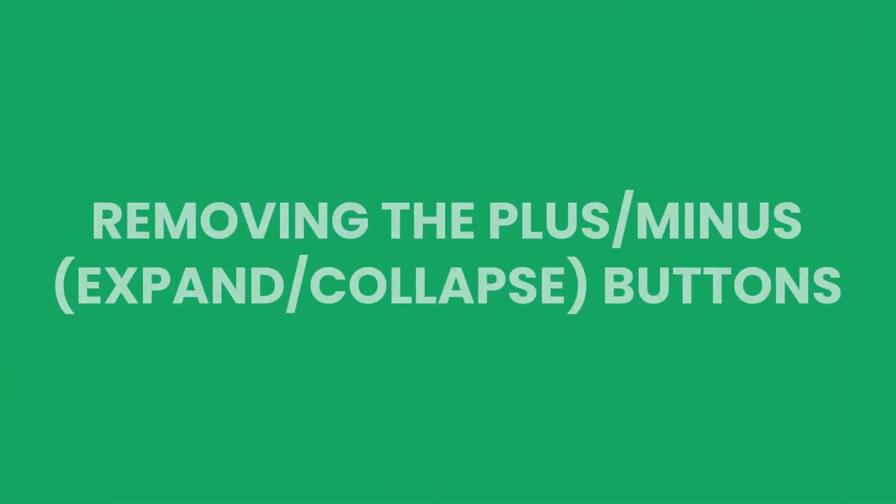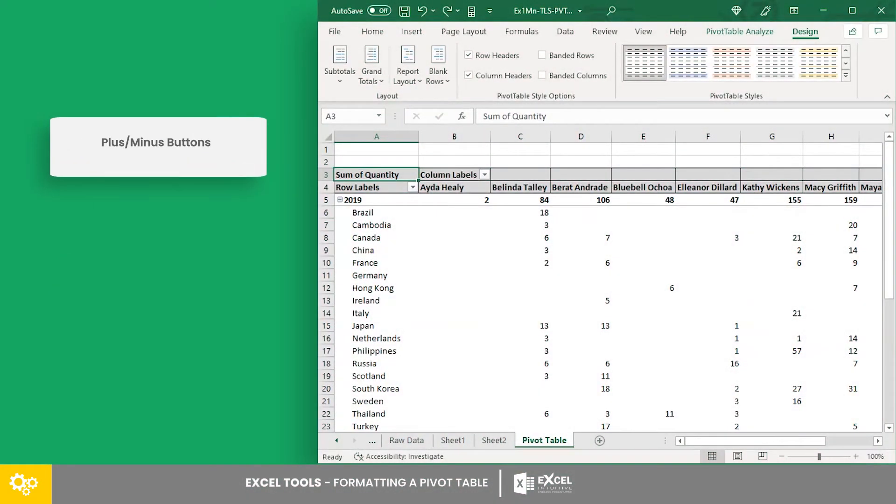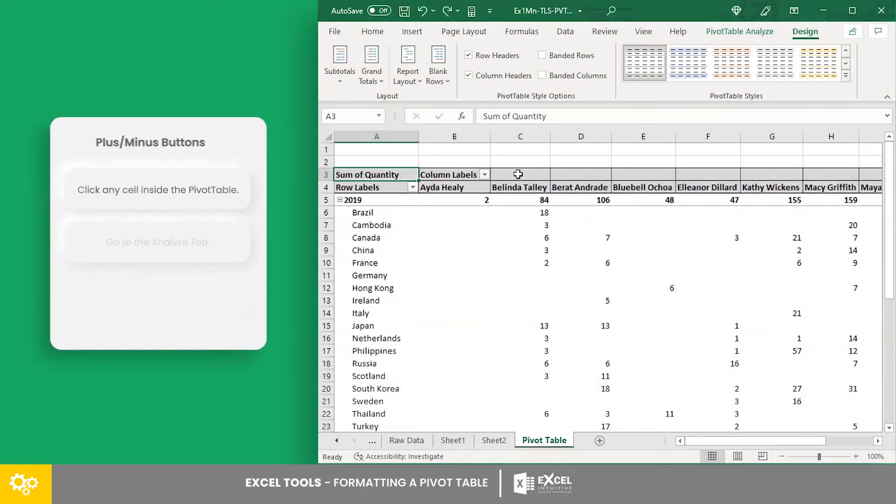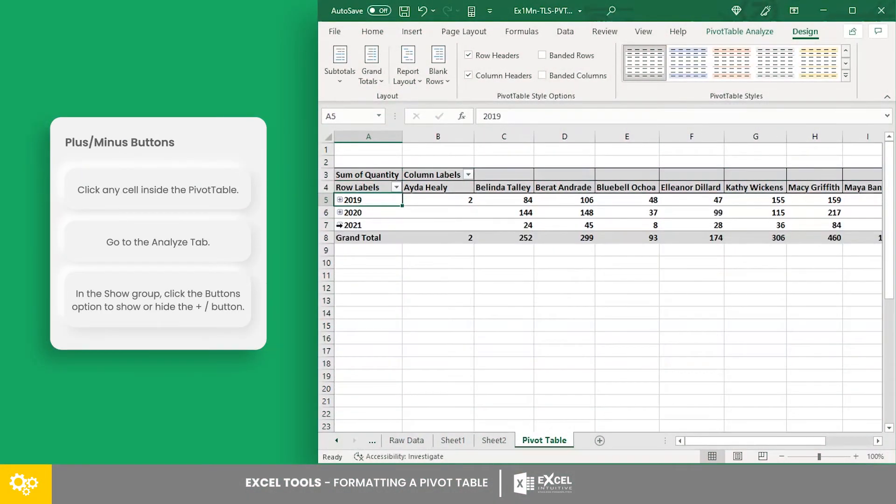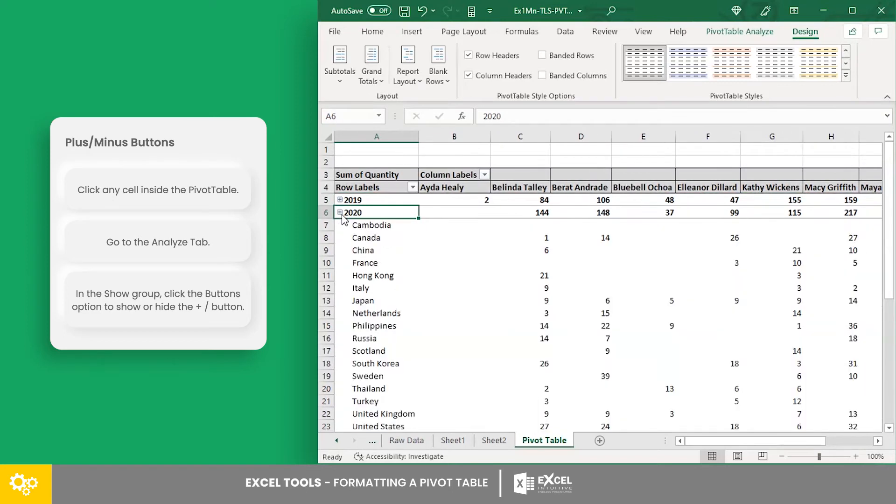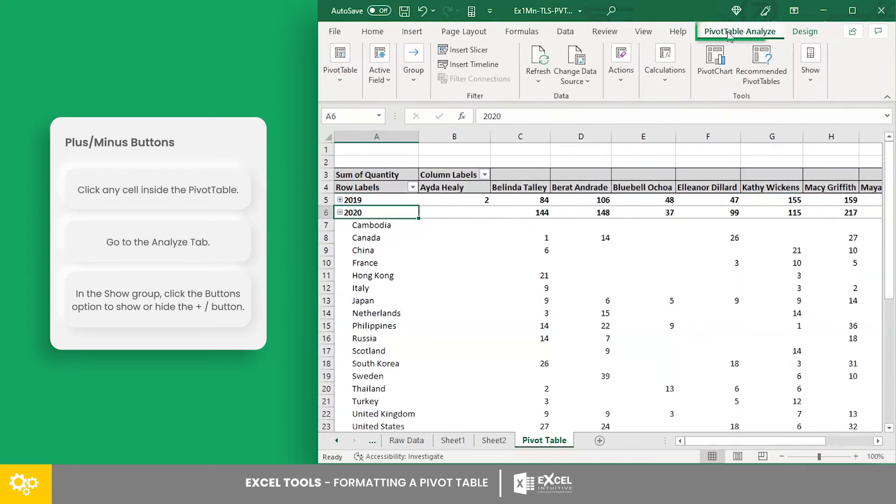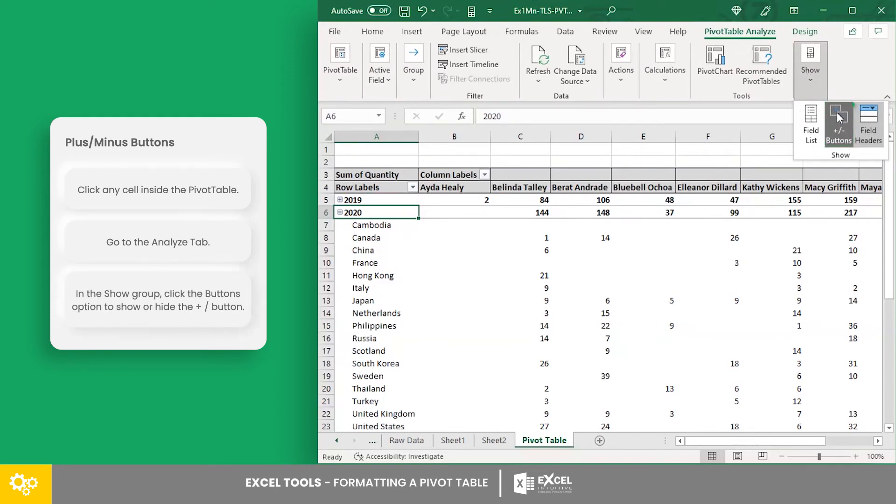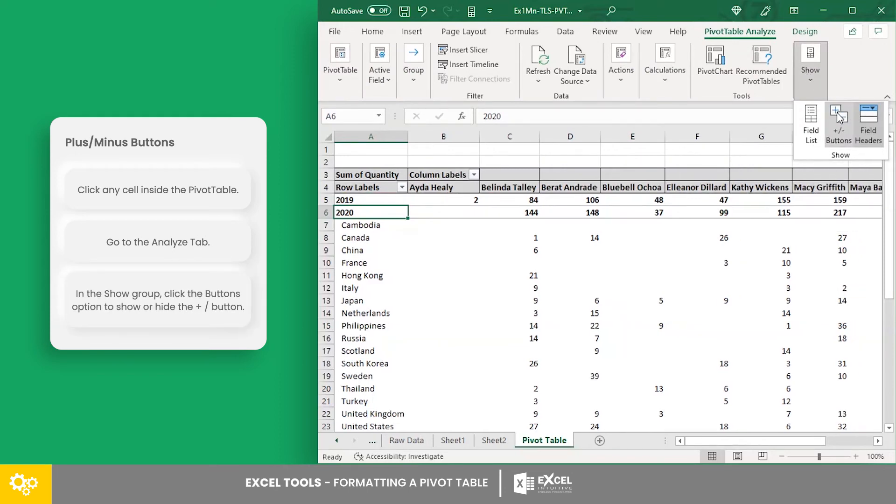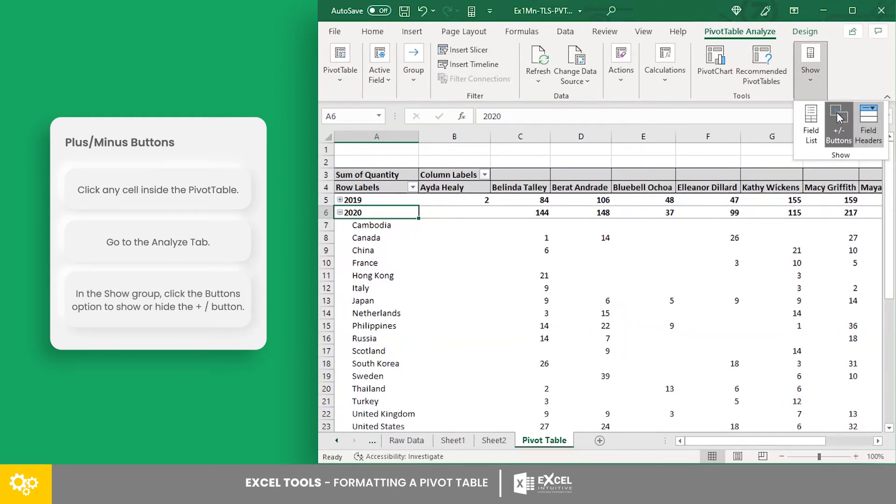Remove the expand or collapse buttons. These buttons allow you to expand or collapse items within the pivot table. In the show group of the analyze tab, you can find the buttons option. Clicking this will either show or hide the plus and minus buttons.